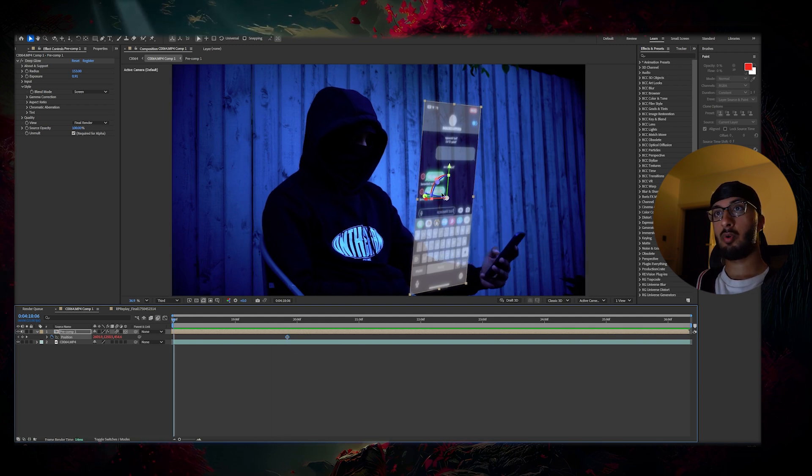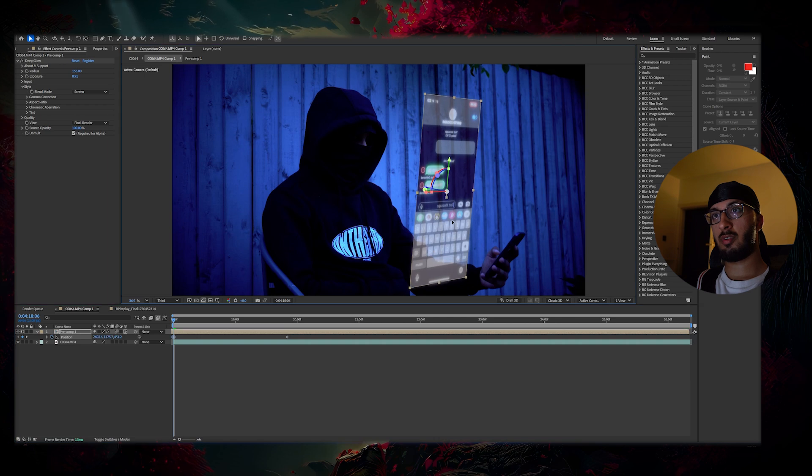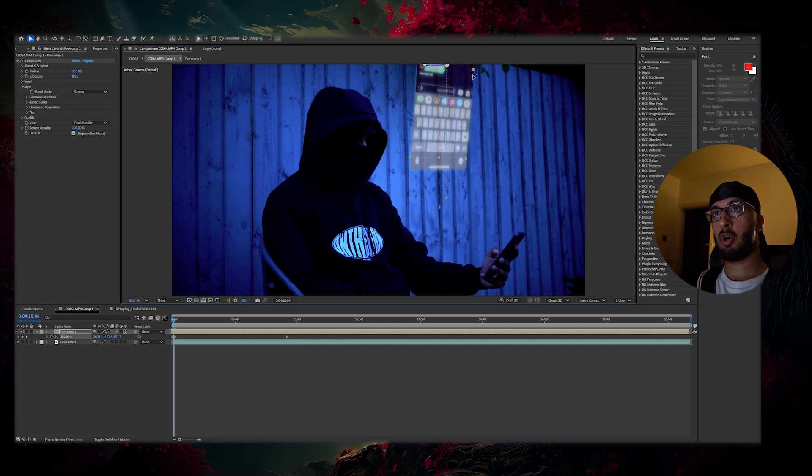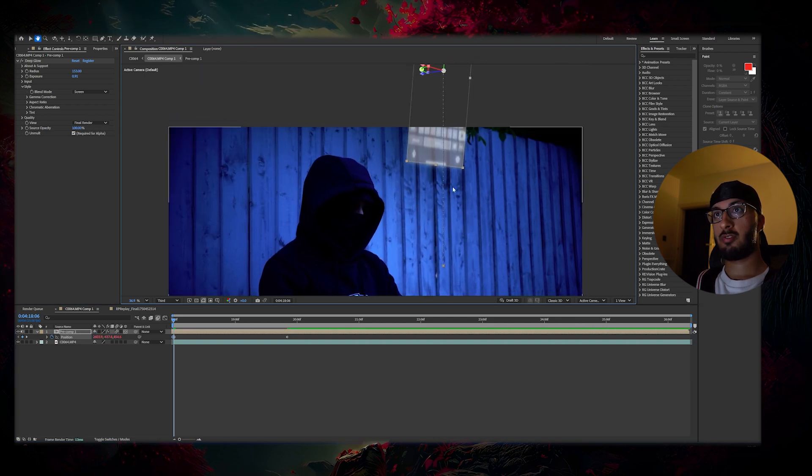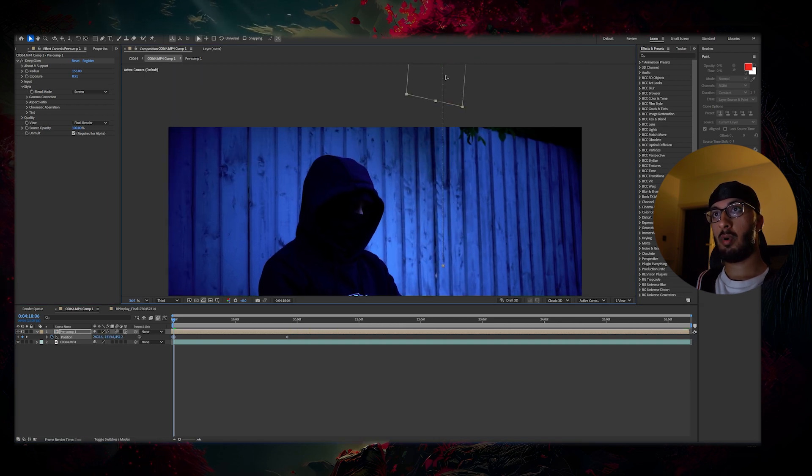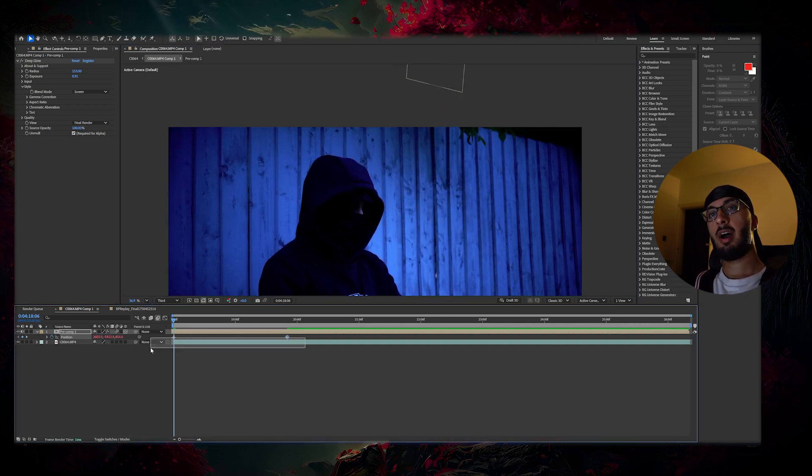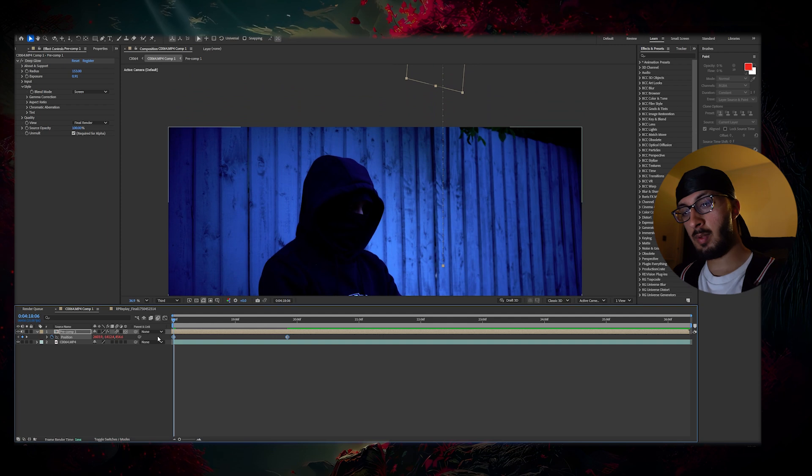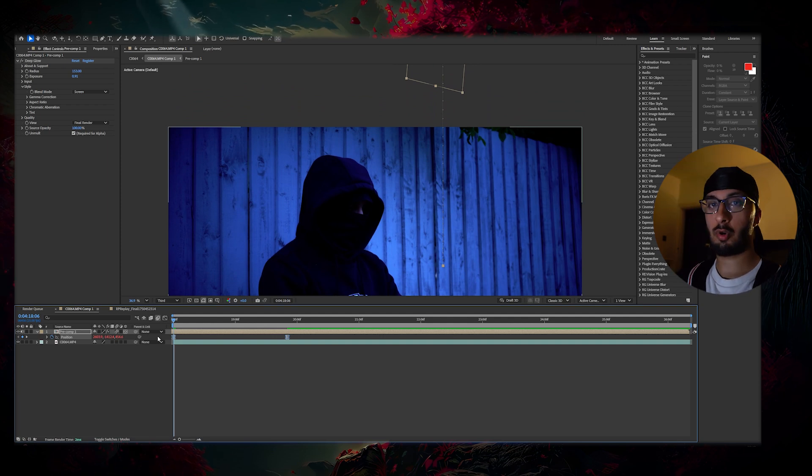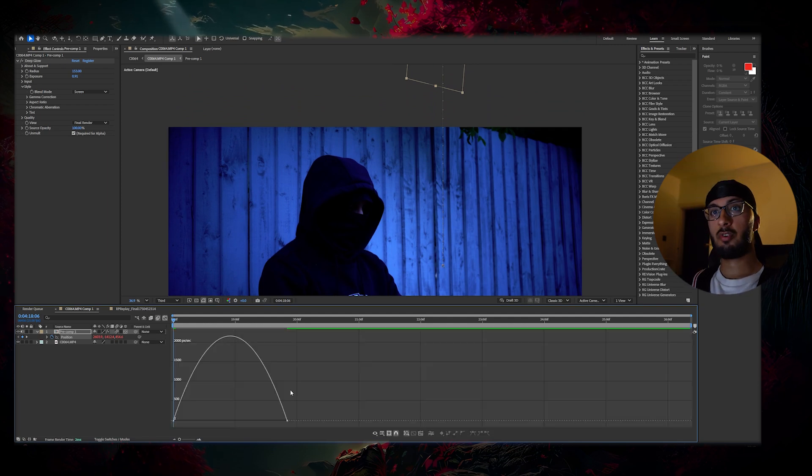Now grab your layer, use the arrow or just simply drag it up until it's out of frame. Now highlight these two keyframes, press F9 and now it's time for the graph editor.